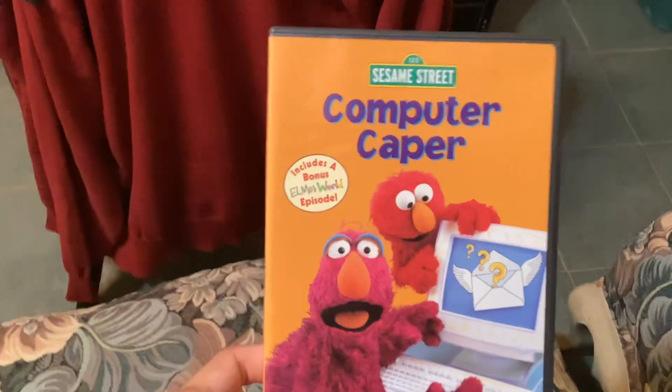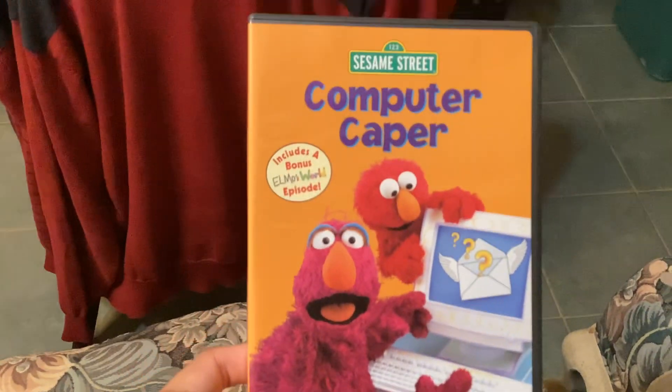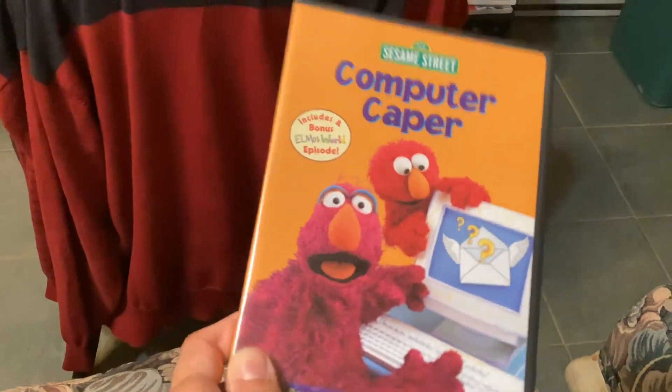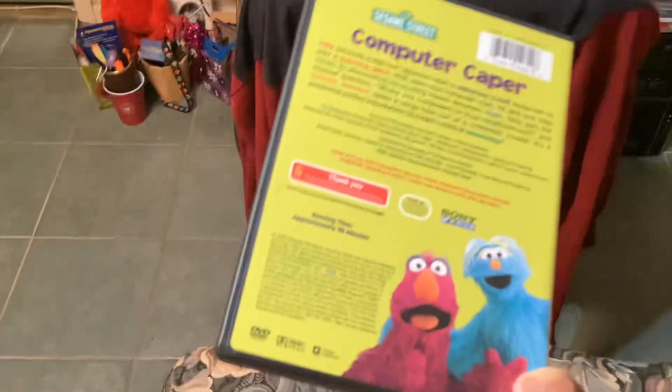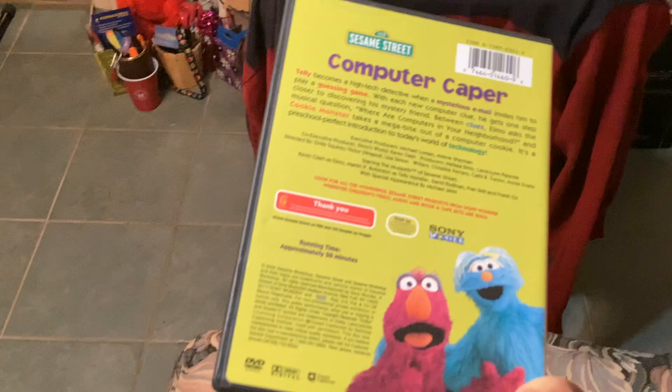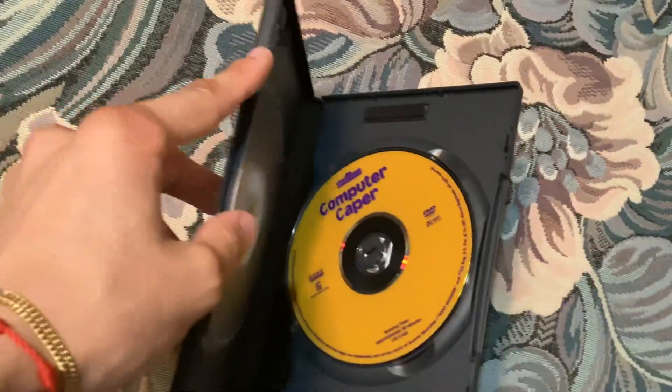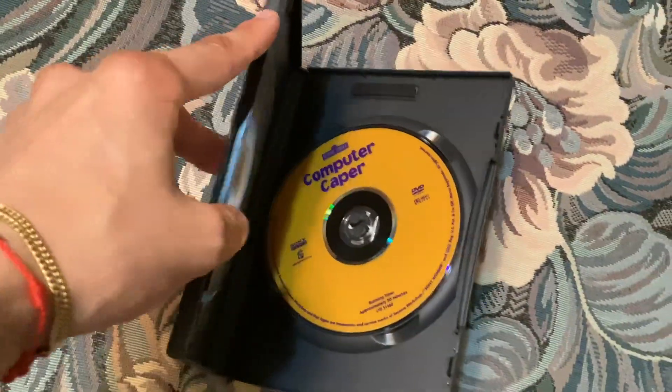So, all right. So here's the DVD itself. So anyways, I'm going to show you the case one more time. Okay, so here's the disc and it's orange.